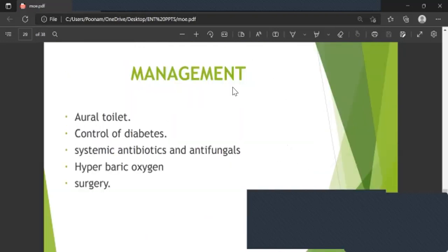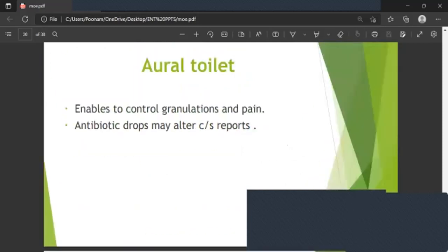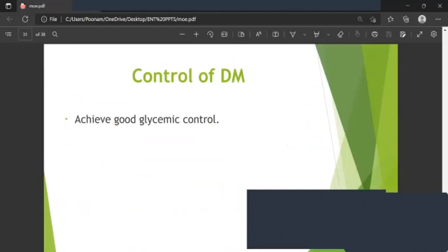In management: perform aural toilet, control diabetes, place the patient on anti-pseudomonal antibiotics and antifungals. Hyperbaric oxygen or surgery may be used to control granulations and pain. Antibiotic drops may alter culture sensitivity reports. Good glycemic control should be achieved.